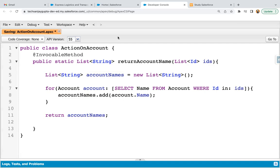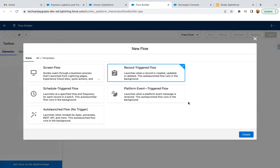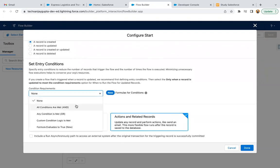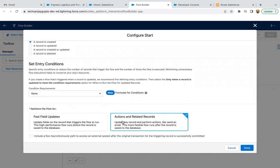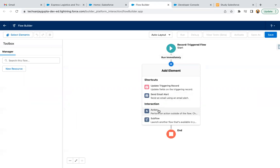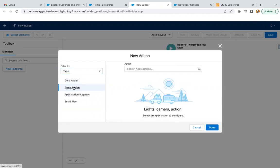I'm saving this code and jumping to create a flow. I clicked on New Flow and I'm selecting Record-Triggered Flow. I'm selecting the Account object, triggered whenever an account is created. You can apply conditions if needed, then I select Actions and Related Records and click Done. To find the action, click the plus sign, then click Filter By, select the type, and click on Apex Action.